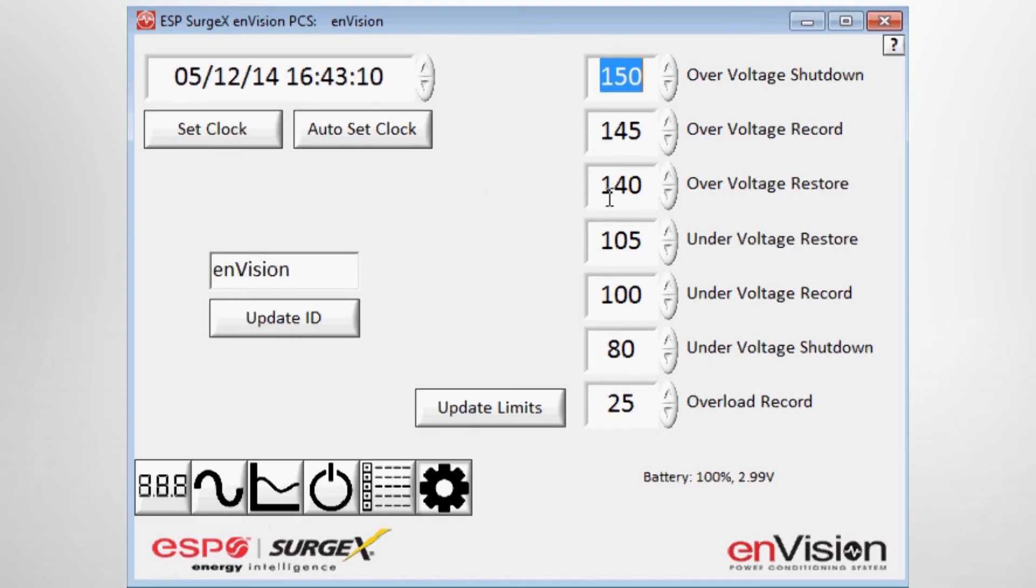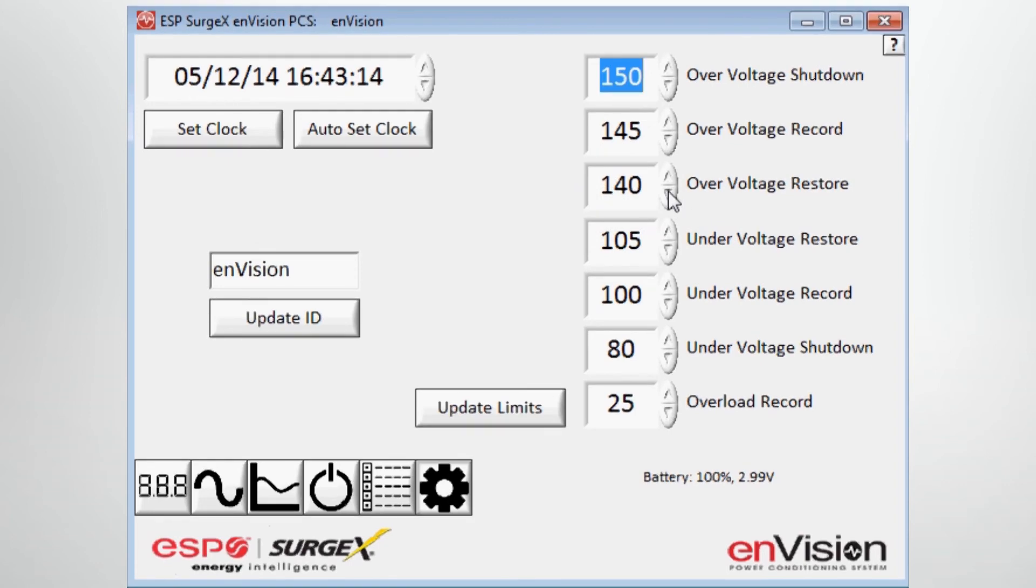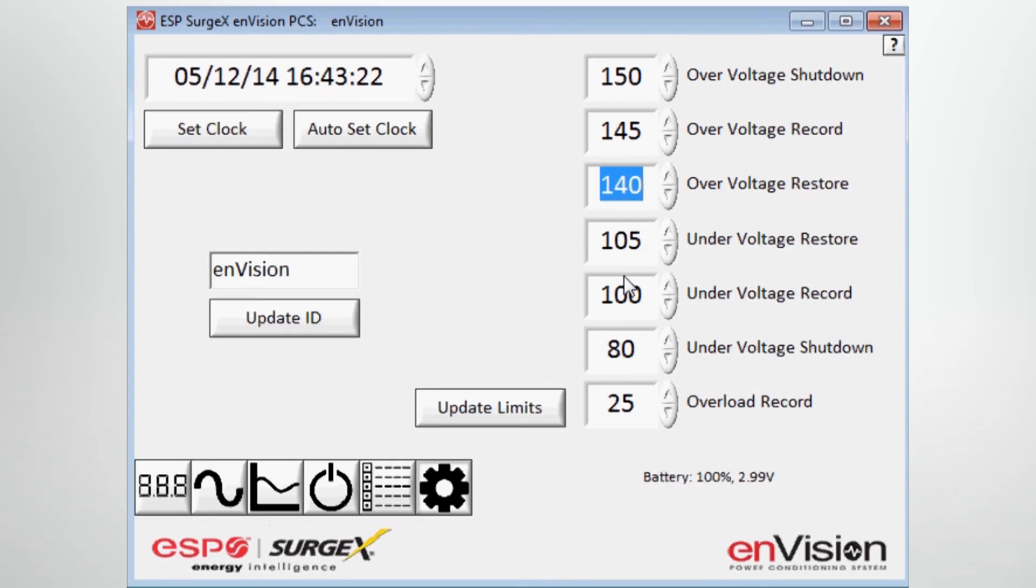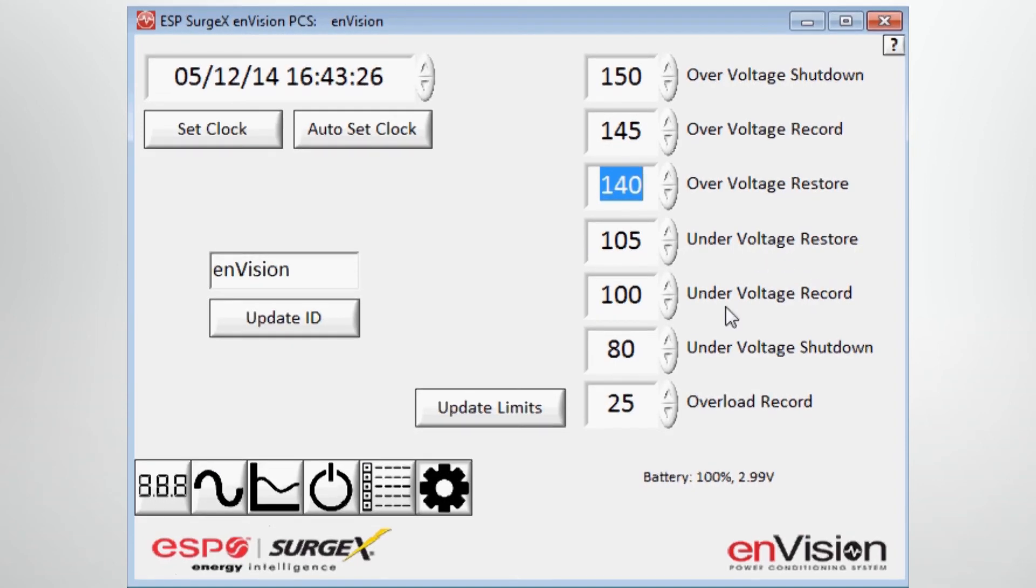You have the ability to change that, either raise or lower that in one volt intervals. Same holds true for the undervoltage restore, record, and shutdown points.